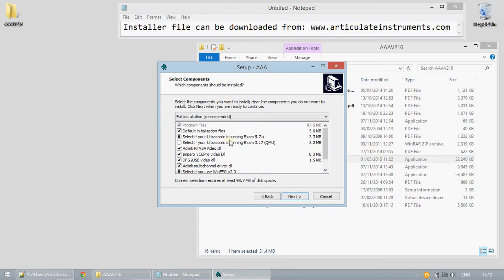Default initialization files shown here refers to the .any files. In the present iterations of Articulate Assistant Advanced new versions of the software may require overwriting these files to install properly. We cannot guarantee the software will install correctly if you uncheck this box.